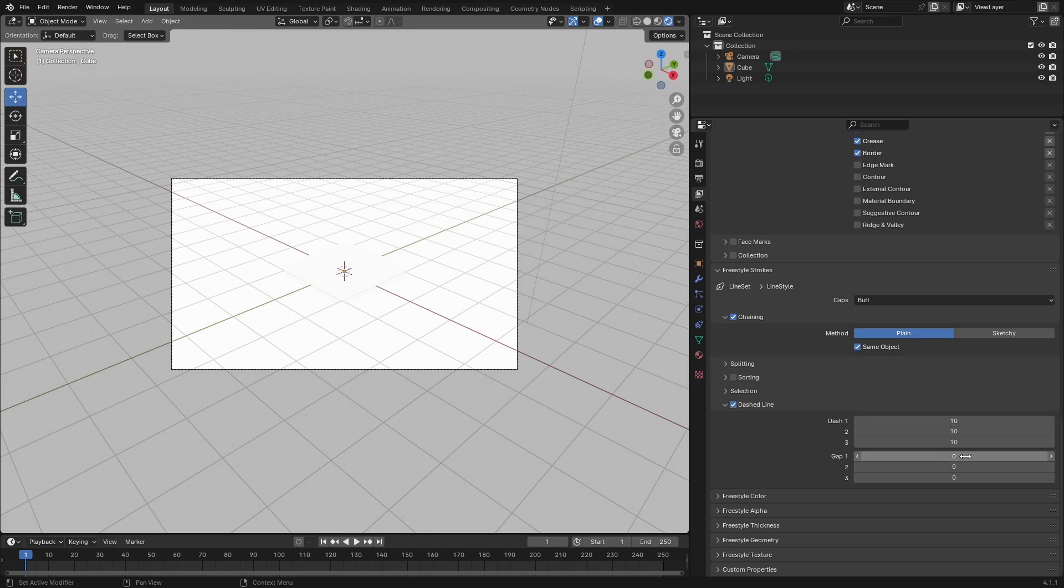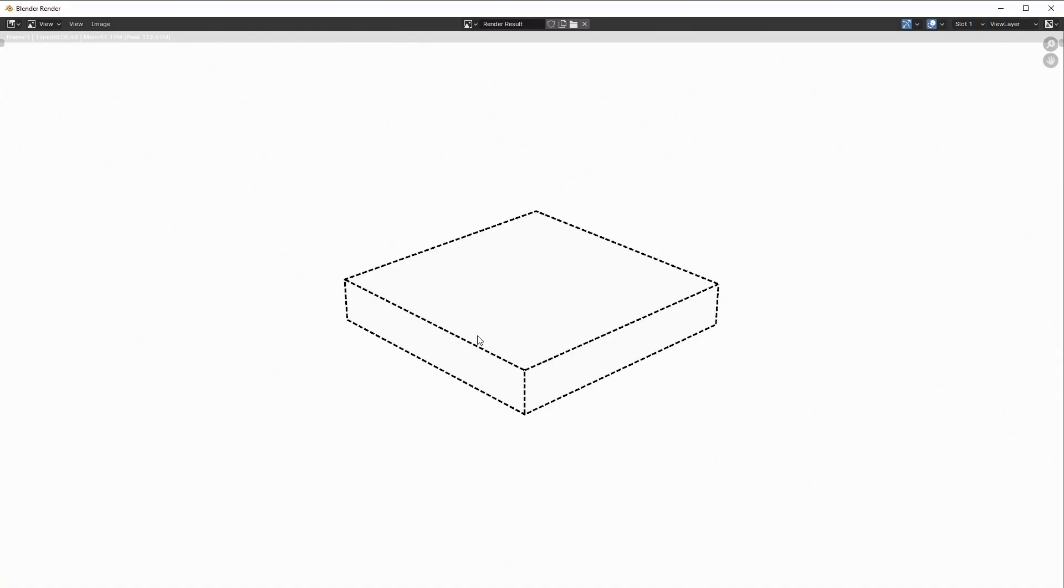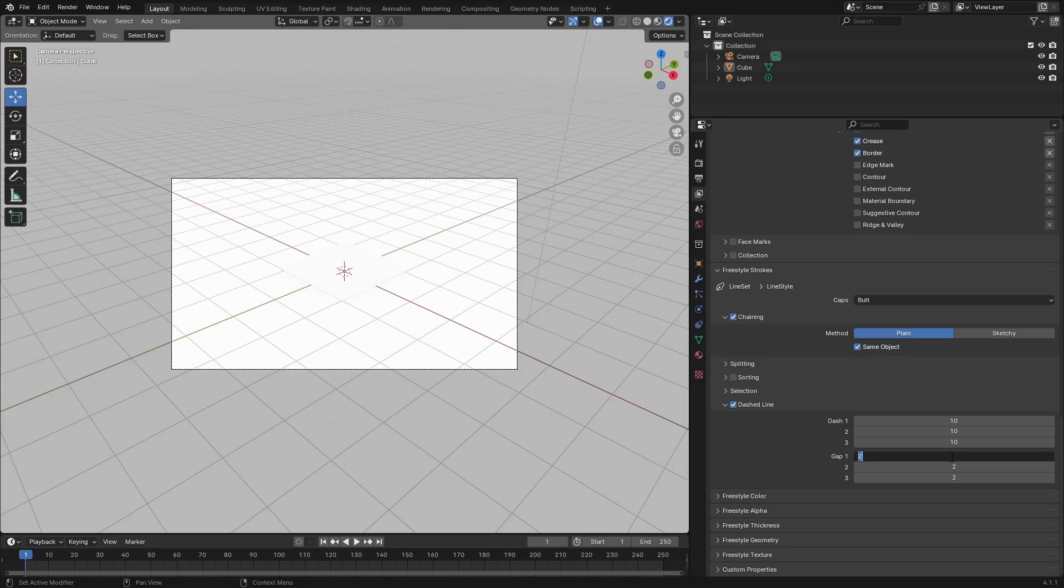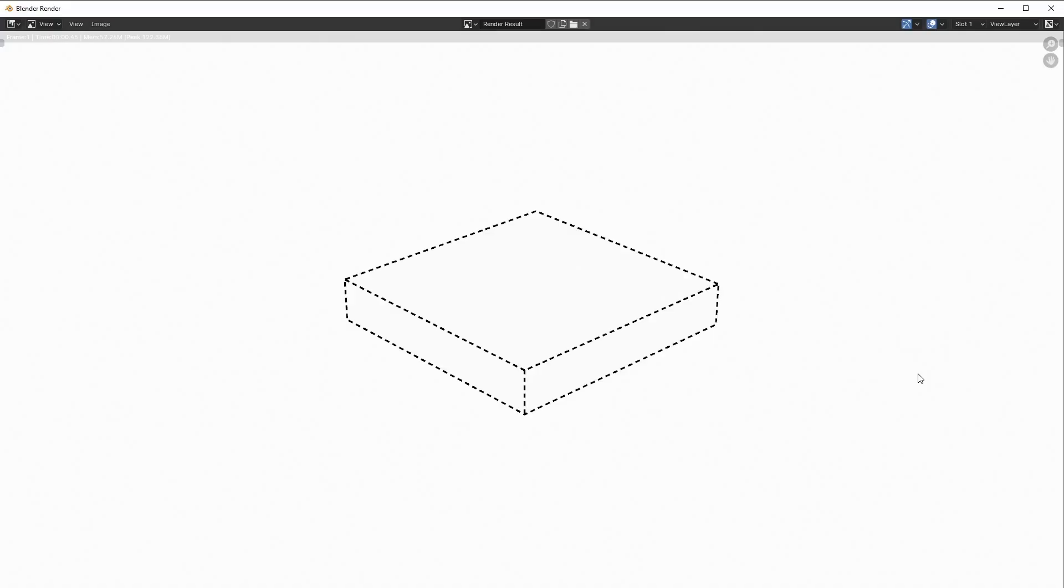Make the gap bigger by doing 5, 5, and 5, and press F12. The gap got bigger. Do 50, copy the 50, paste it, paste it, press F12.